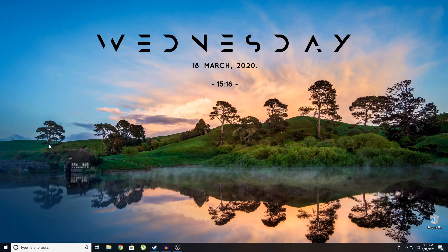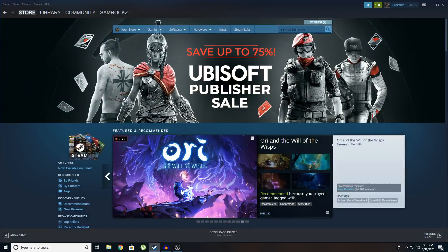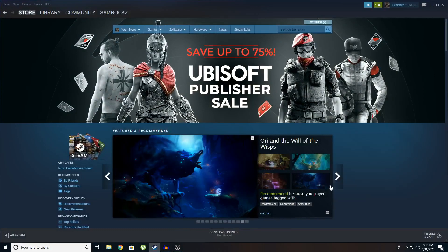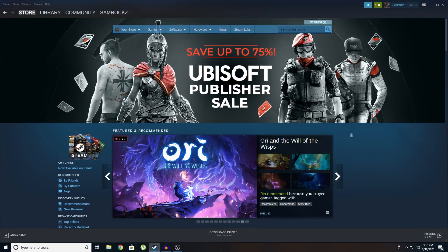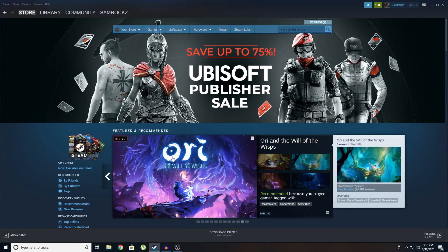So today I'm going to teach you how to make non-steam games or programs appear on steam library. This is a very simple thing to do. So enough chit-chatting, let's get straight into it.